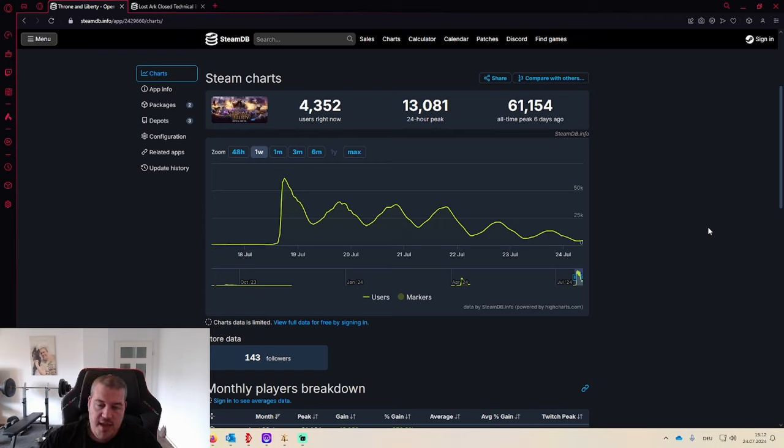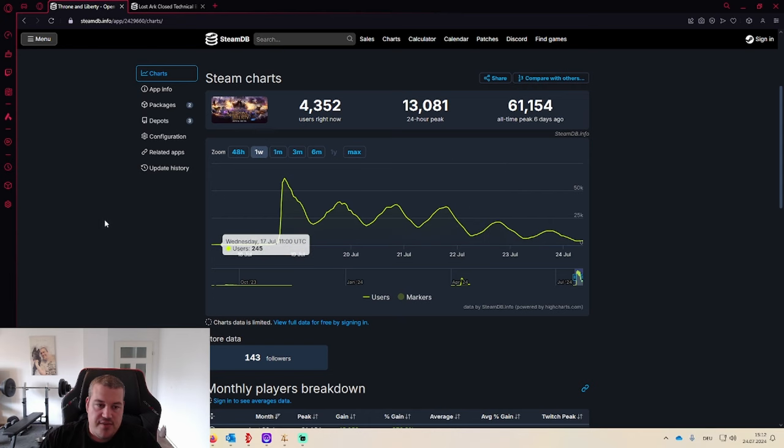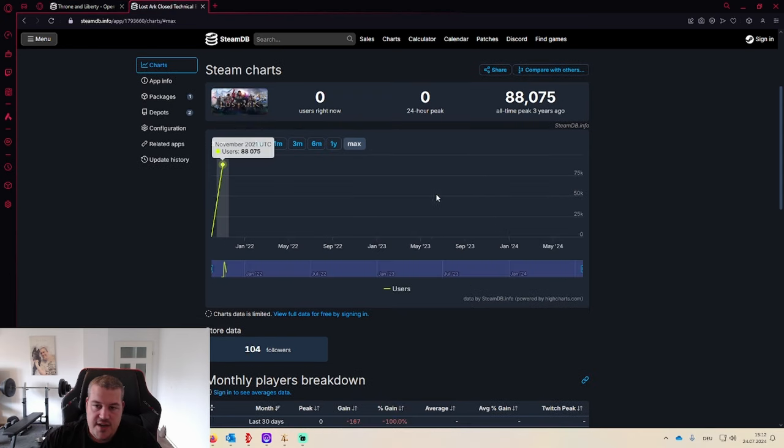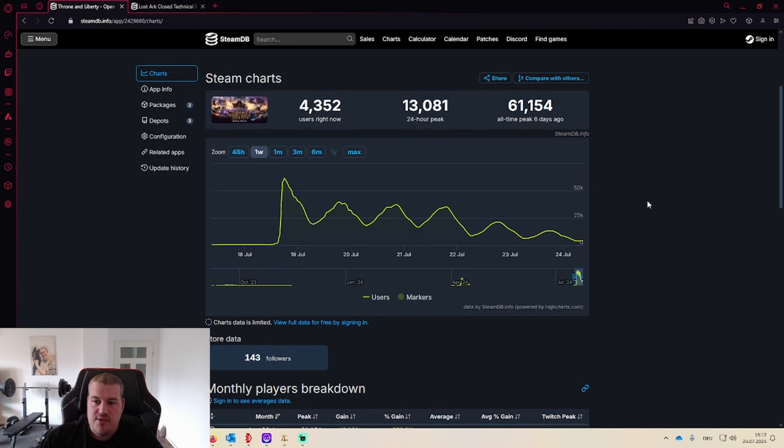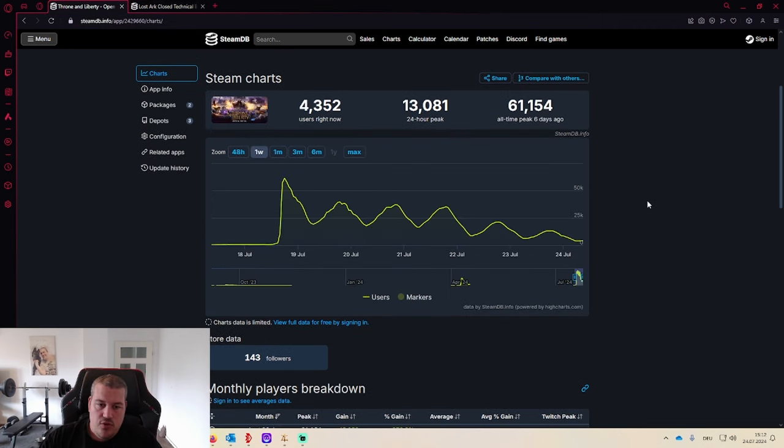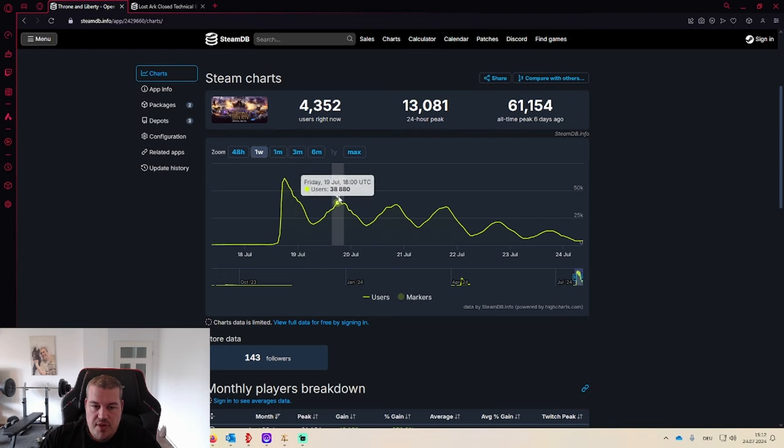If we're doing a comparison, for example with Lost Ark, Lost Ark only had 88k. So overall I would say Throne and Liberty is performing way better than expected. You do see a slight drop here.